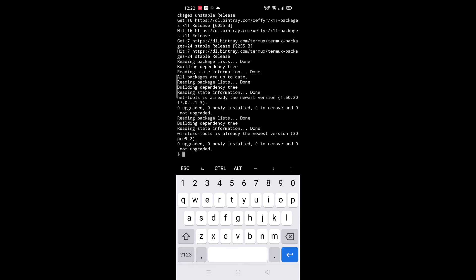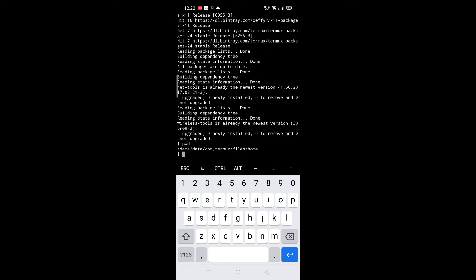Next, how to find our present work directory. For that, type pwd. Here is our work directory: termux/files/home.